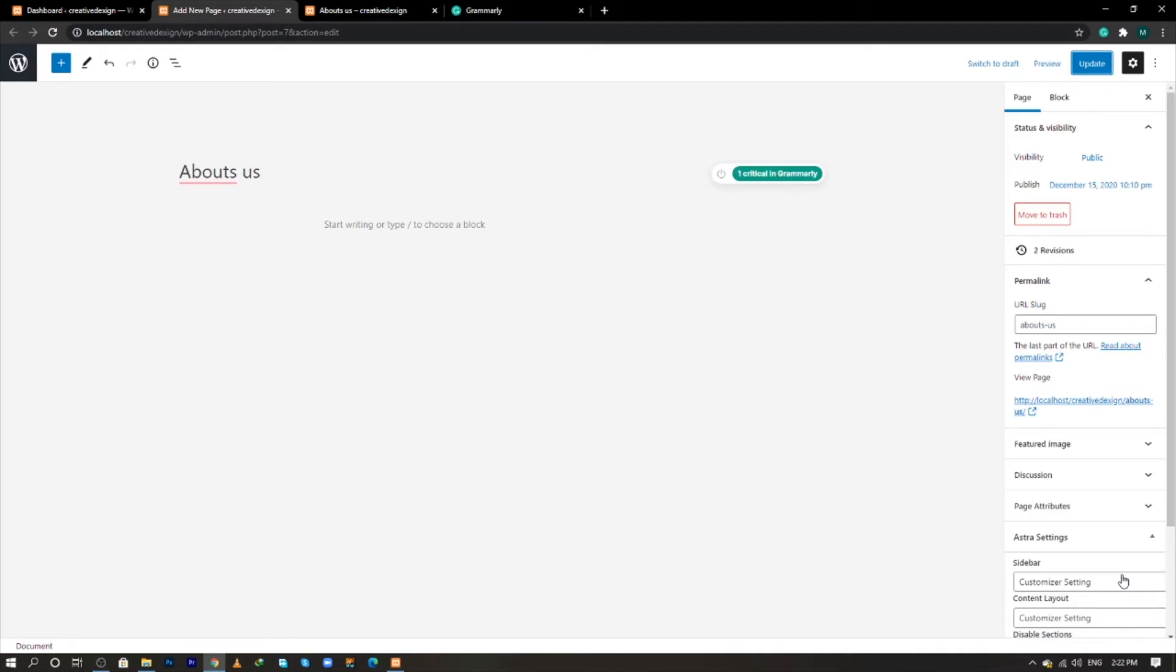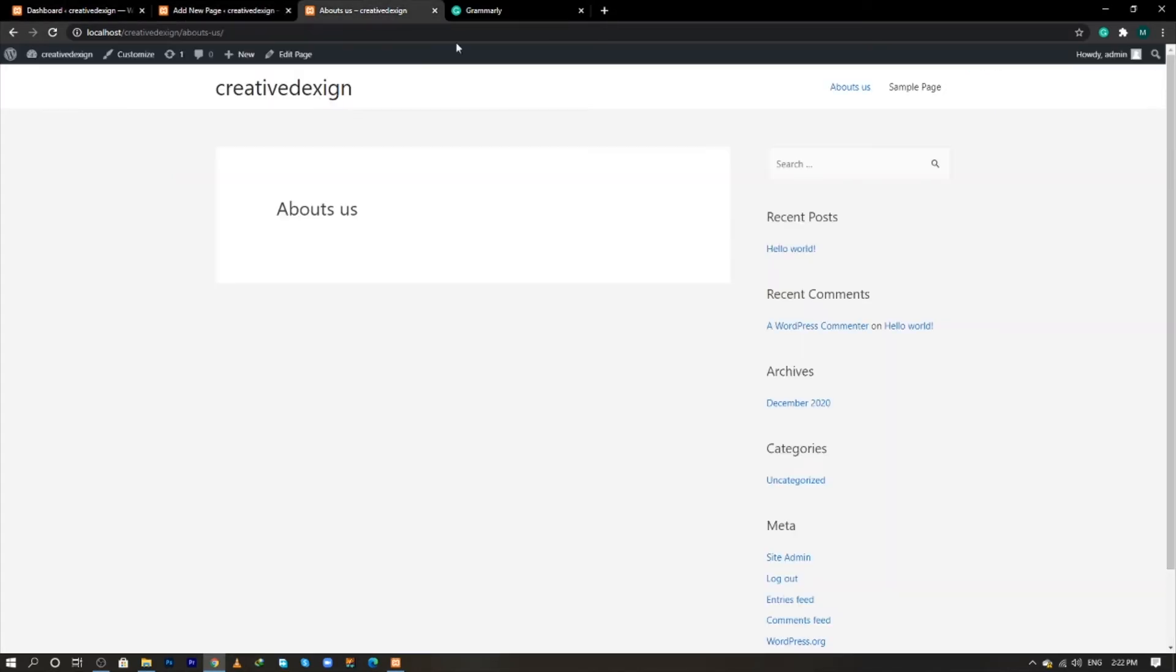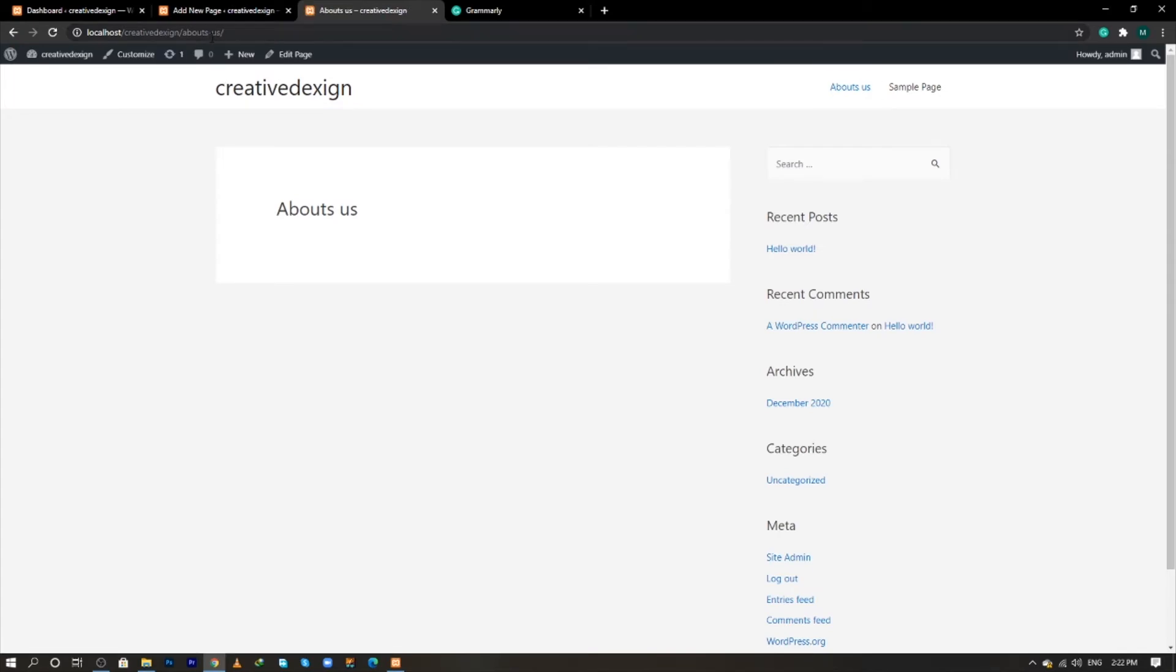wrong spelling of About Us, due to which the wrong URL of my page had been created. So when I click on this About Us page, you will see the wrong spelling: A-B-O-U-T-S.